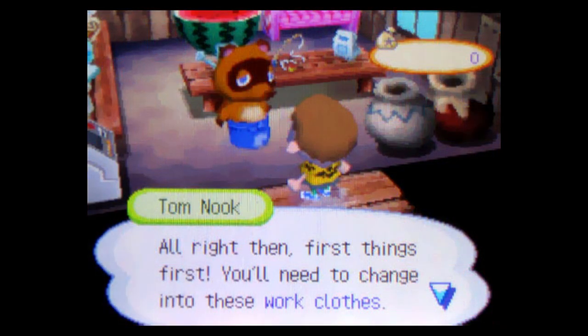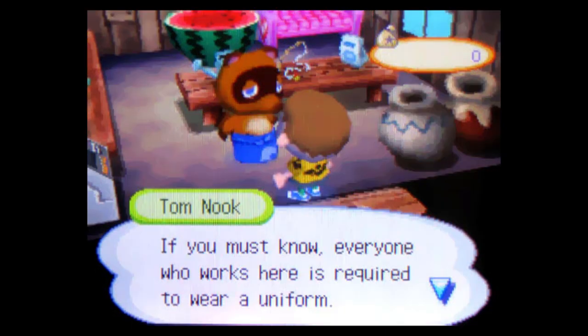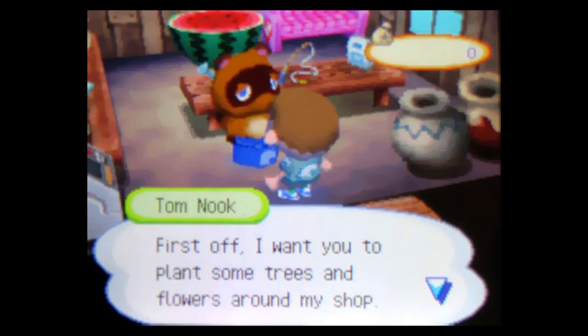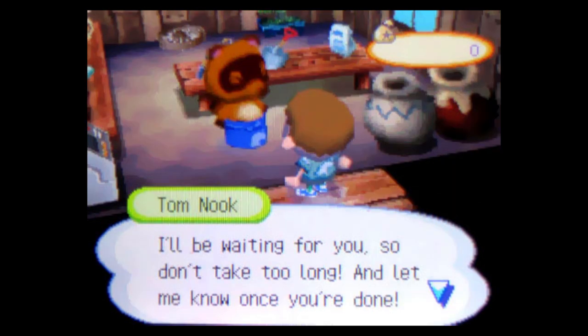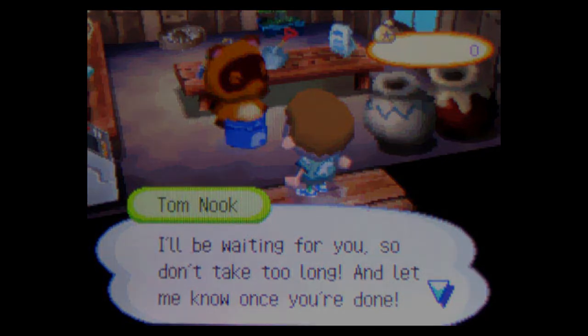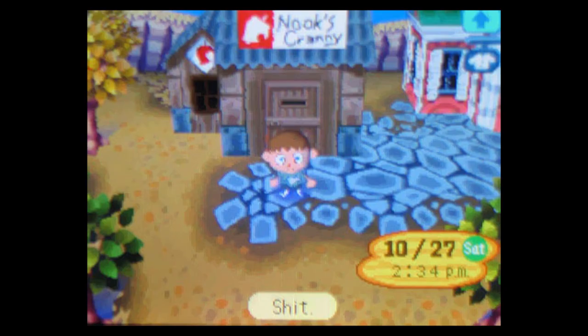All right then, first things first. You'll need to change into these work clothes. If you must know, everyone who works here is required to wear a uniform. First off, I want you to plant some trees and flowers around my shop. And don't think that you can dilly-dally just because I'm not watching you. I'll be waiting for you, so don't take too long. Now let me know once you're done. Shit. That son of a bitch plays for keeps, and within seconds I'm putting on a work uniform and lugging huge sacks of fertilizer out the door.